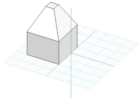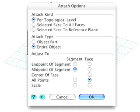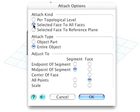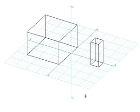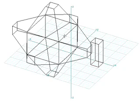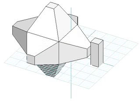You can actually attach a partially scaled box to all the faces of the cube. In the dialog, select Selected Face to All Faces and repeat the Attach operation as before. Observe the result.